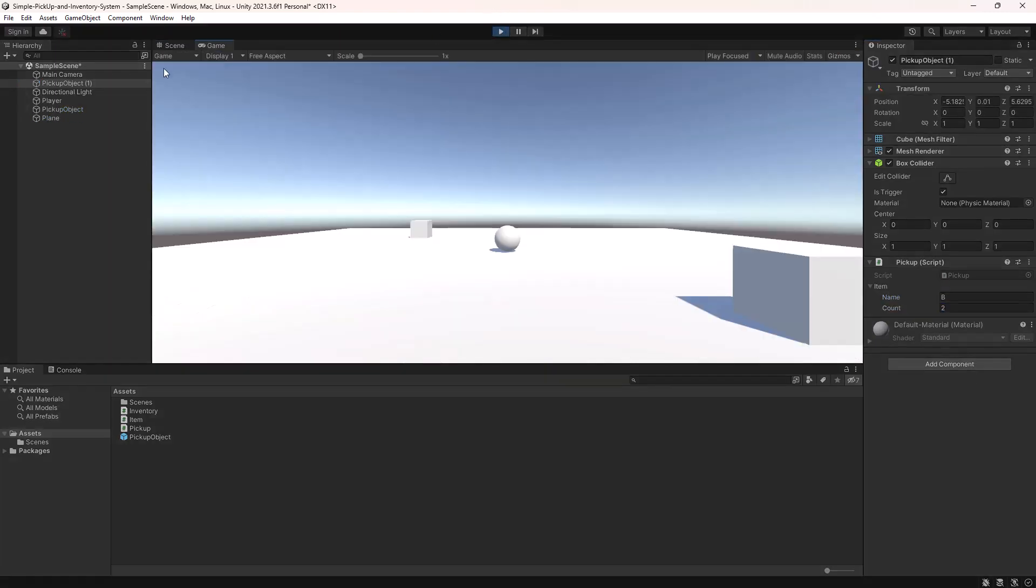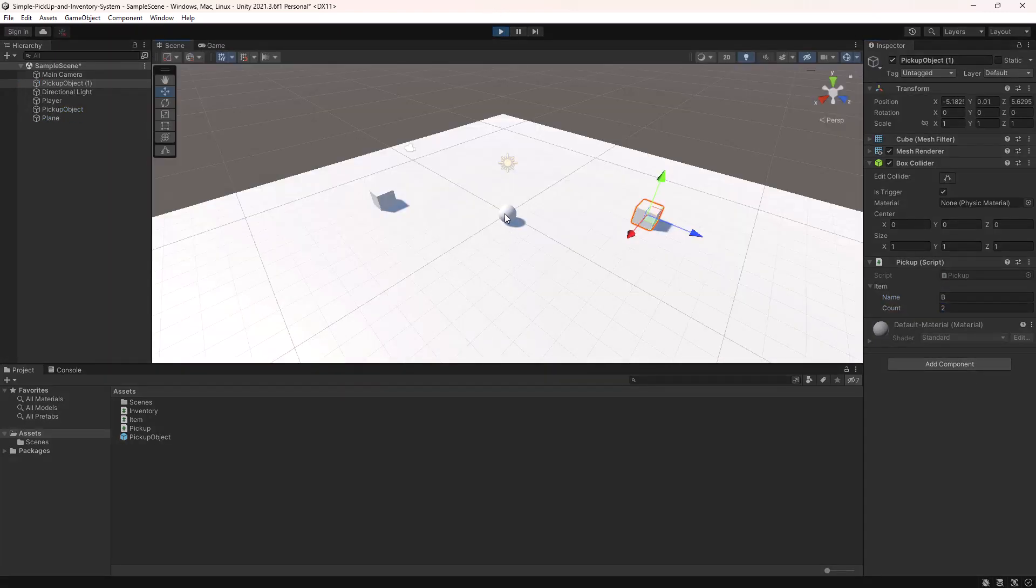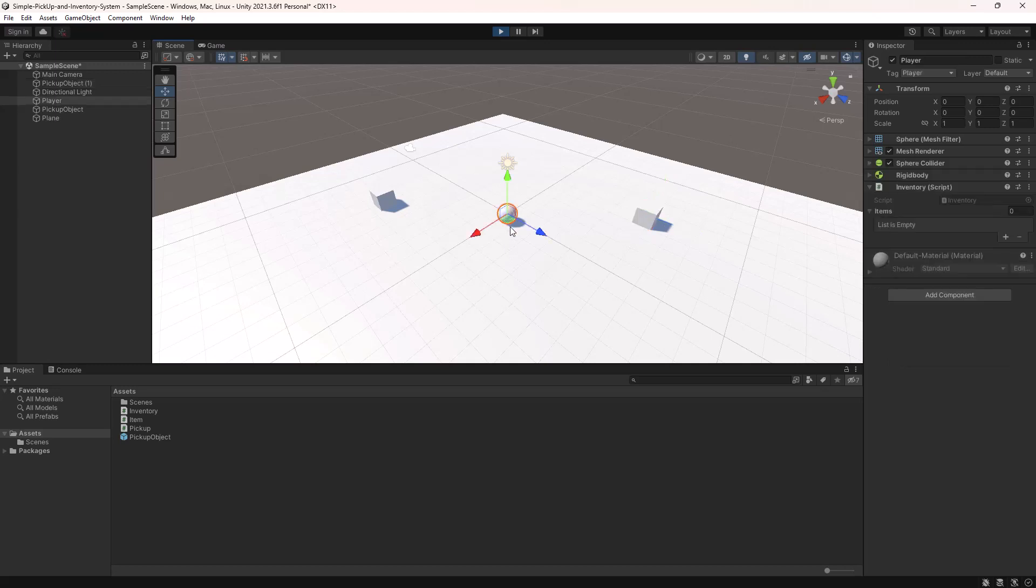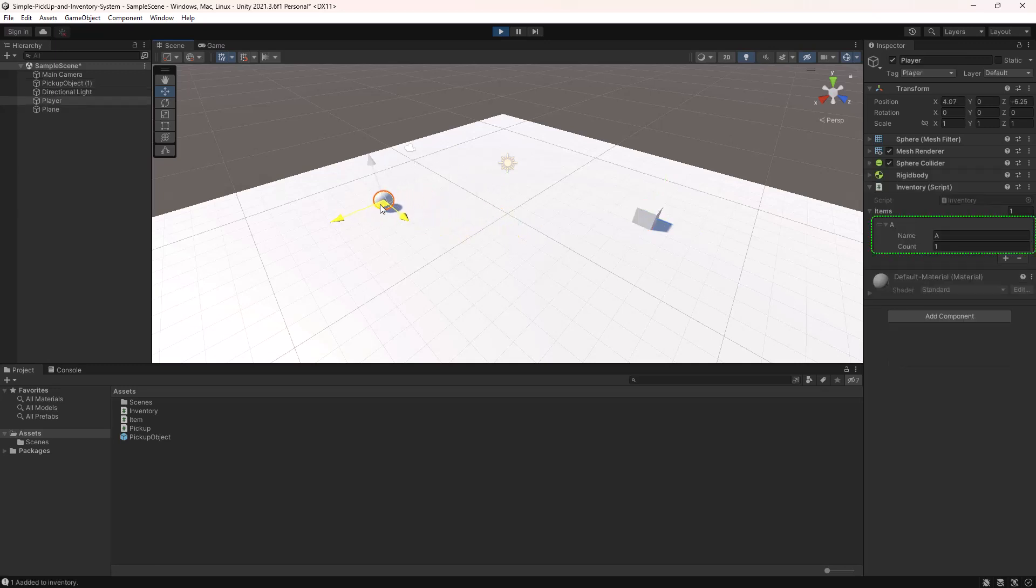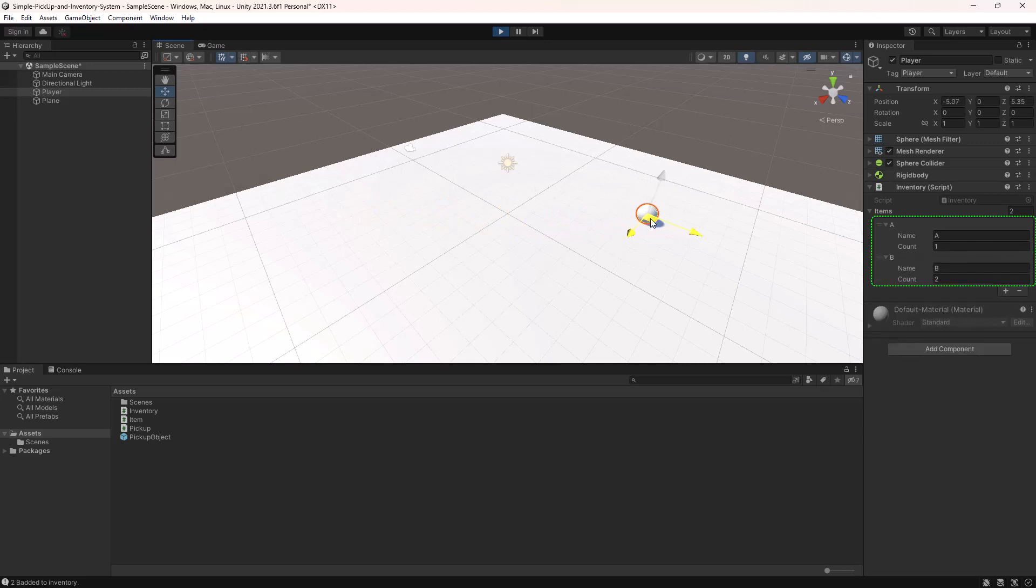Finally, enter the play mode and collide the player with pickup object. We can see here that pickup object is destroyed and the item is added to the inventory.